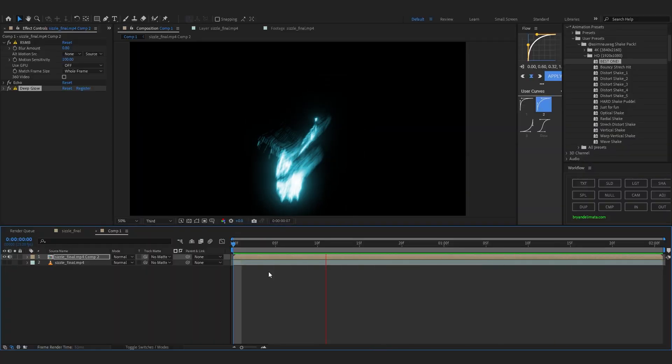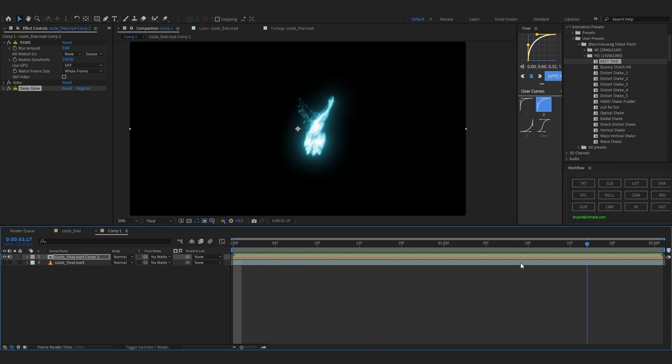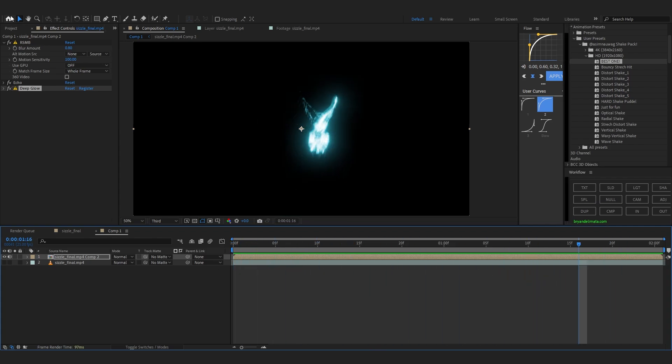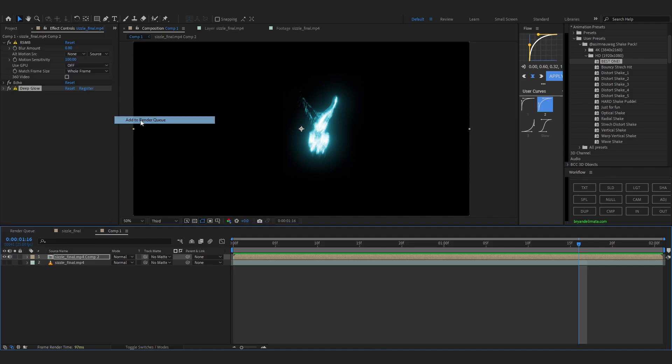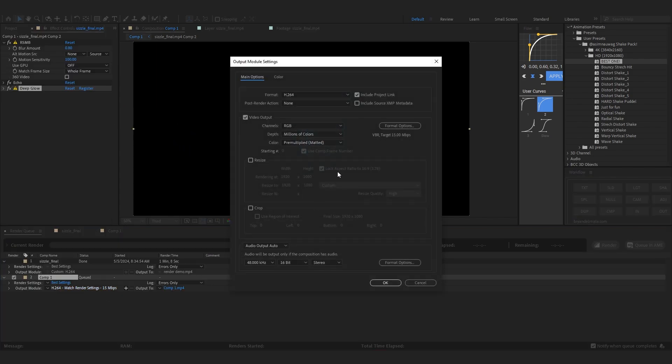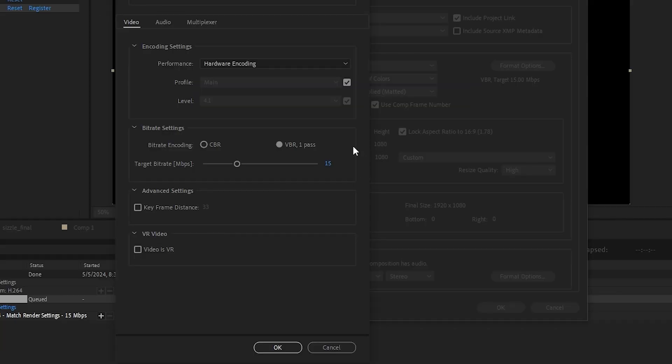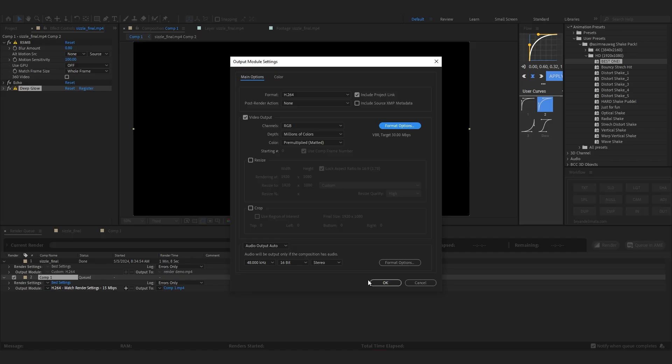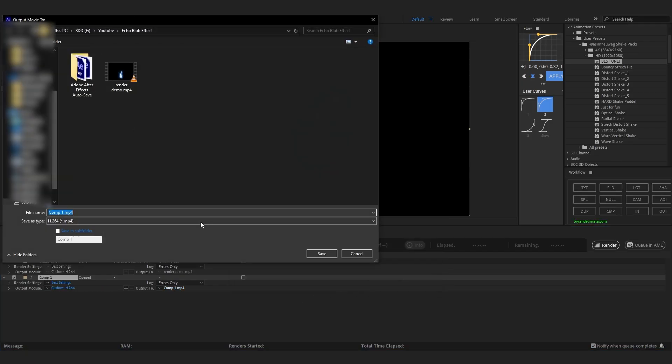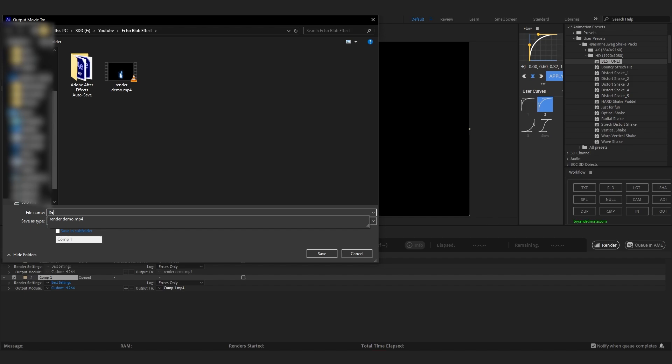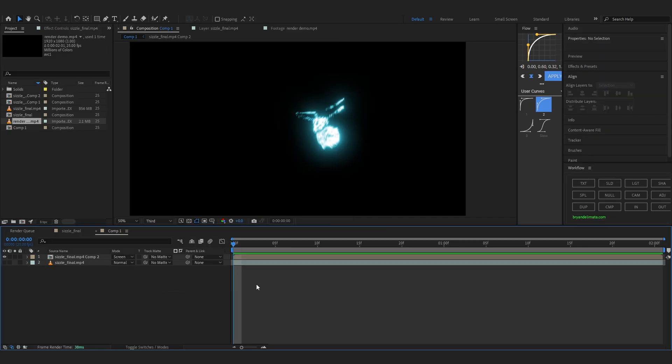So the thing I'm gonna do now is just quickly render out this echo trail. So go over to file. Go over to export. And just add to render queue. We can go over to the format settings. Go over to bitrate. And just increase it to like 30. The format I'm using is h.264. And just hit ok. And just render out where you want it. I'm gonna name it render. And just render it.